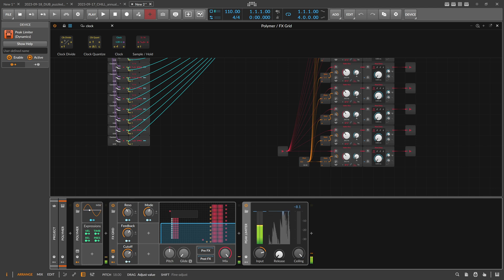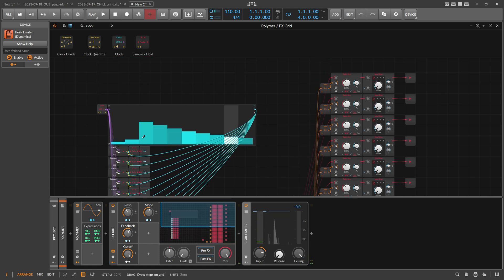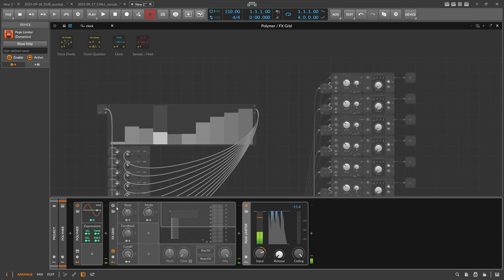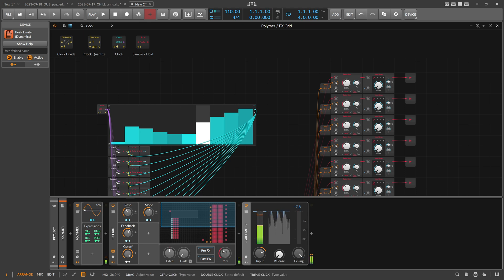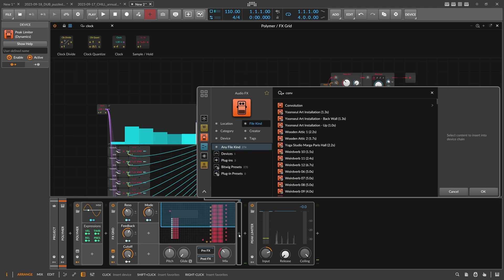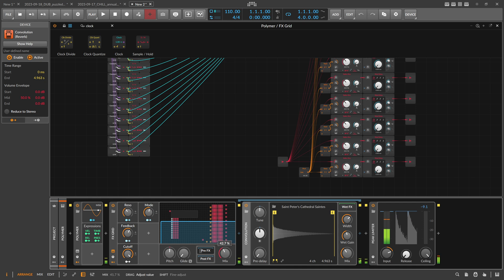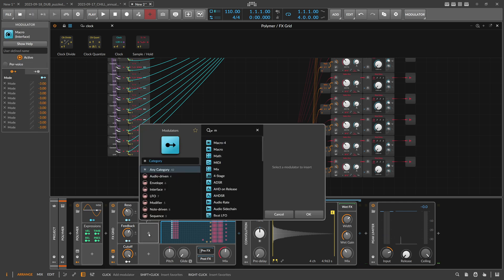Let's change the root pitch and see how it sounds. It's almost like a granular effect in my opinion. This is without the delay, and this is with the delay. You can then start to bring in the dry signal, and maybe introduce a convolution reverb in the pre-FX box — so before you go into these bandpass filters.